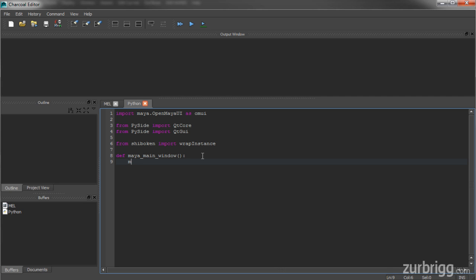And I first need to get the pointer to that window. For this, I'll be using the OpenMaya UI module.